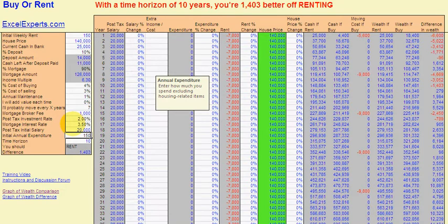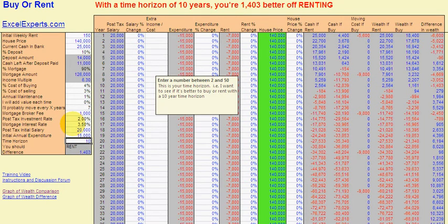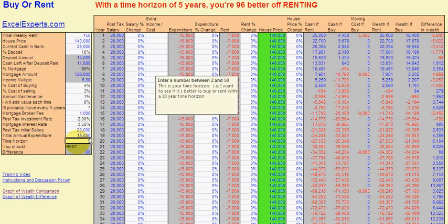Expenditure per year: 15,000. The time horizon is how long you want to look at, and the calculator will give you an answer dependent on your time horizon. If you change this, the answer may be completely different. So pick a time horizon you want to examine. Let's enter 5 — a 5-year time horizon. In this case, you should rent, and the difference is very small — 96. But we haven't entered any of our market assumptions yet.